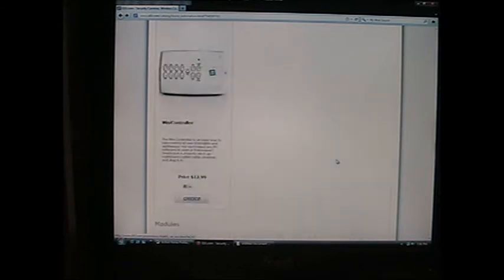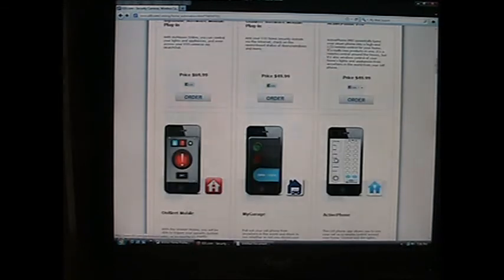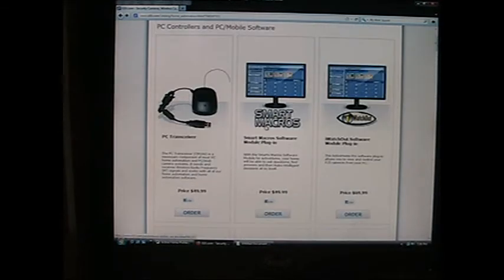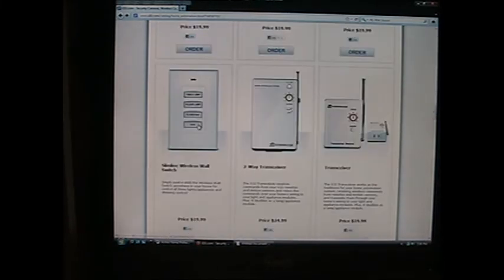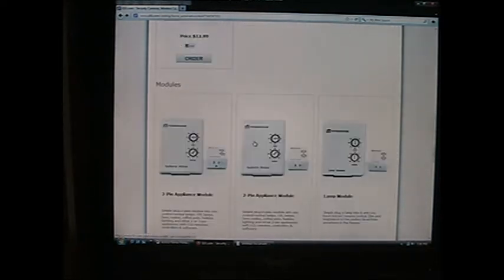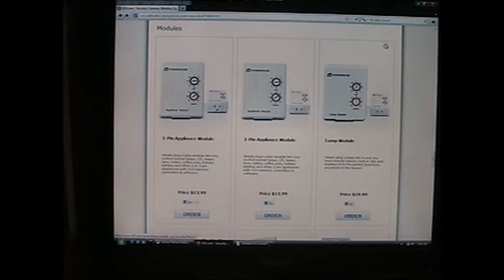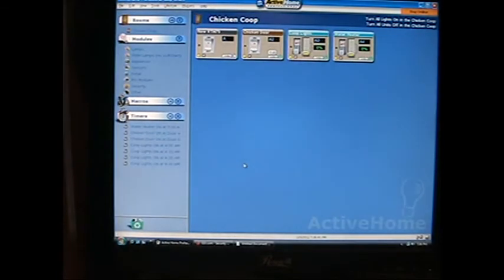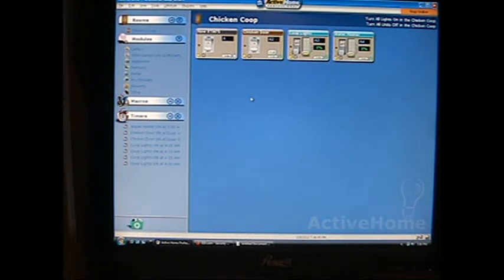If I want to, I'll use another lamp module like this for the water heater. Like I said, I was able to get the software, the PC transceiver, the two-way transceiver, and I believe it was the two-pin appliance module in that special for $50. What they'll do is send you an email giving you a link on how to download the software and a verification code.